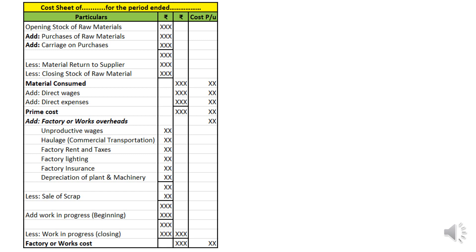Up to prime cost, all direct expenditure is recorded. From here onwards we record overhead expenditure. First, factory or works overhead — all indirect expenditures related to production, manufacturing, or making the product in the factory or workshop are recorded here. Examples include unproductive wages, factory rent and taxes, factory lighting, factory insurance, and depreciation of plant and machinery. From this we deduct sale of scrap, then add opening stock of work-in-progress and deduct closing stock of work-in-progress to get total factory overhead expenditure.